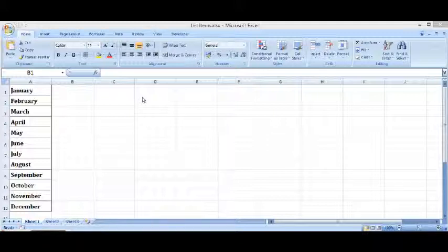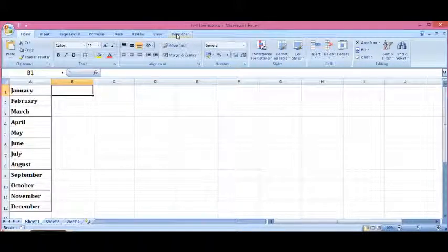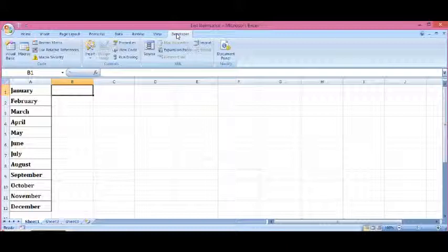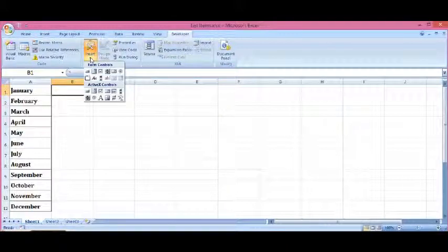Let's see how we can create this on our Excel sheet. I will go to the Developer tab and click on Insert.